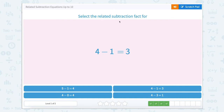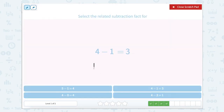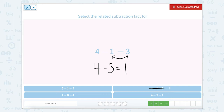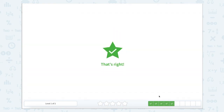Now we're going to select the related subtraction fact for 4 minus 1 equals 3. Again, we're going to keep that total in the first place. We're going to subtract, and then switch these two numbers around for 4 minus 3 equals 1. Let's find it — let's not get confused with the one that looks similar. We're going to do 4 minus 3 equals 1. That's right.